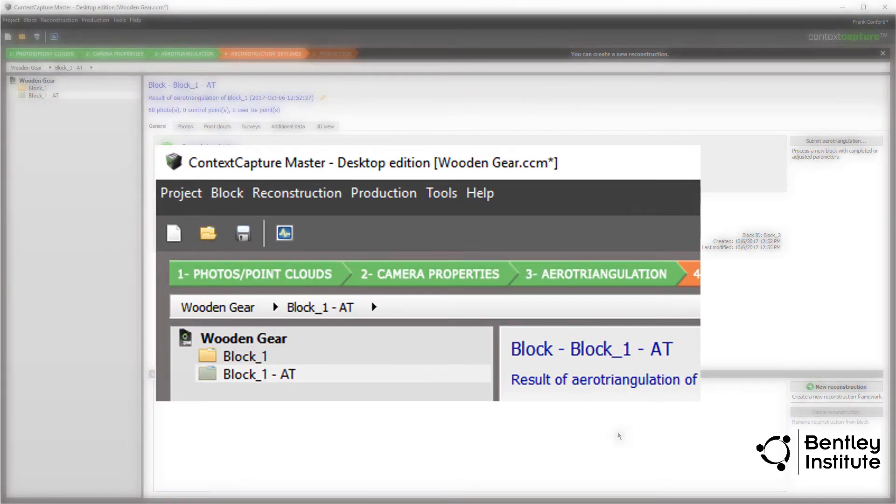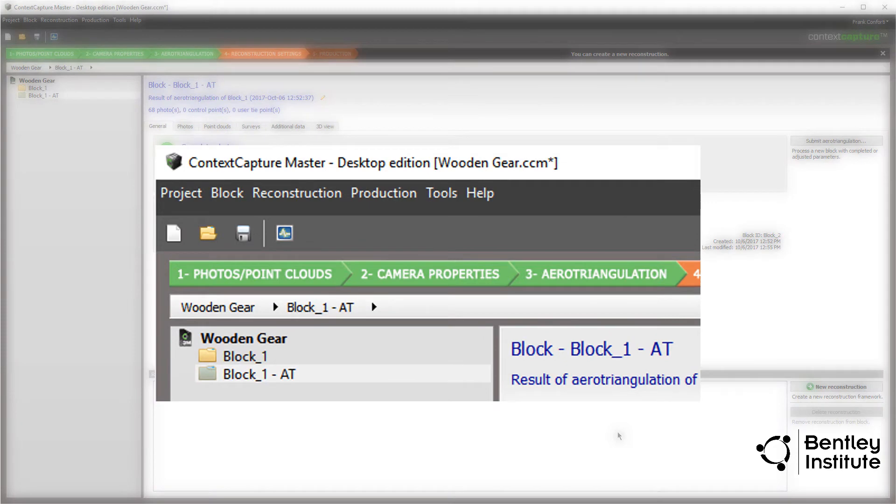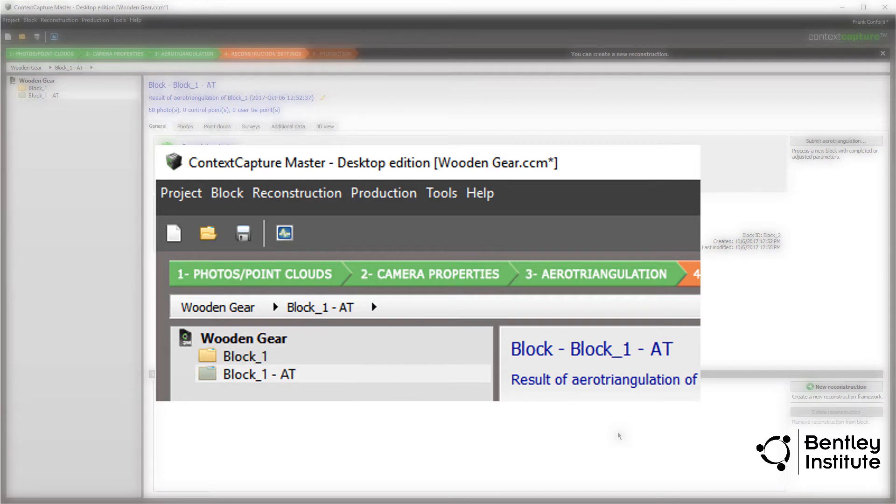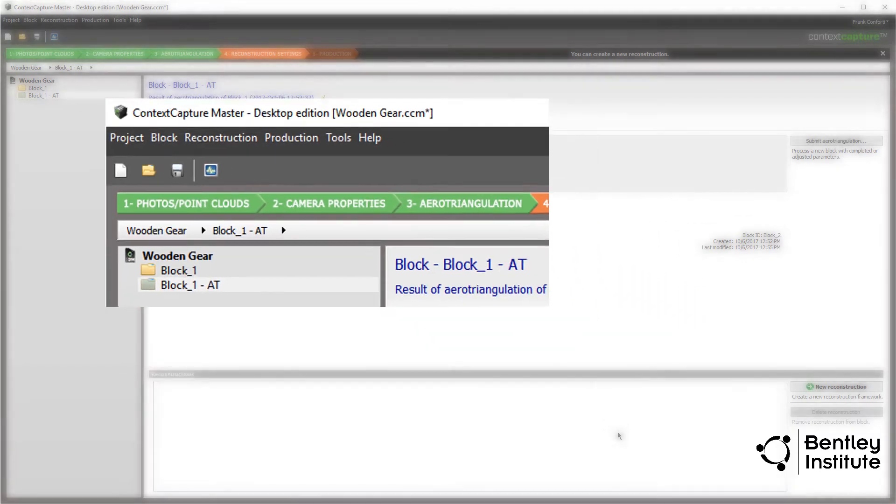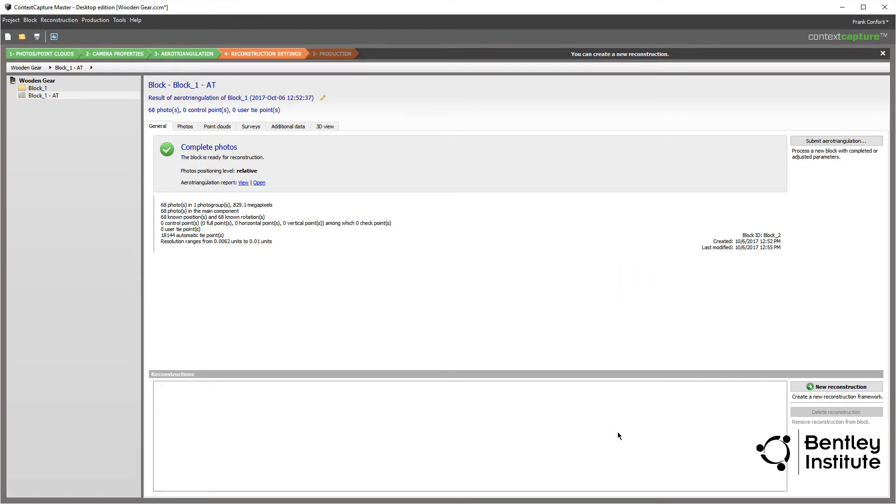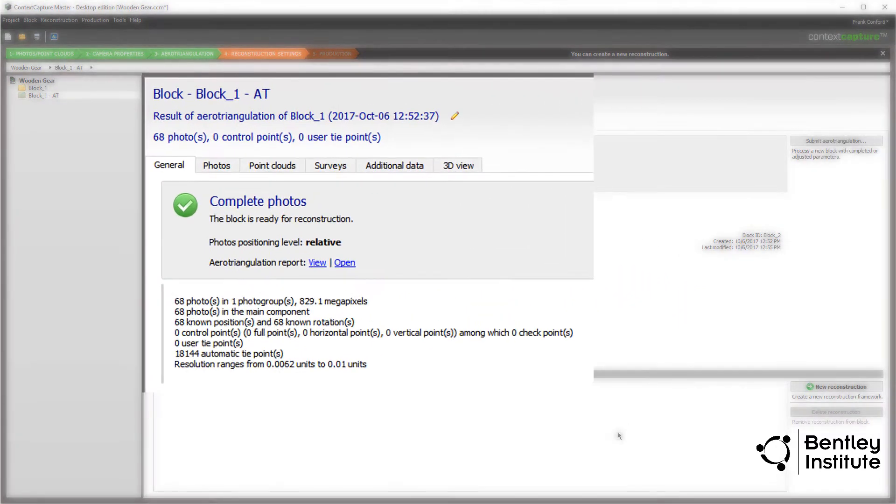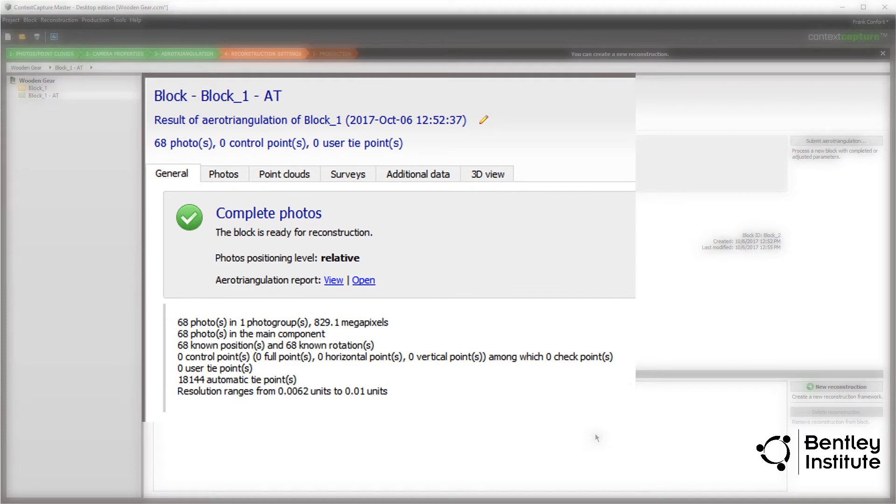At this point, a new folder appears in our project, titled Block 1 AT, which indicates the aerotriangulation is complete and ready for viewing. First thing to look for are warnings. Because we did such a good job in the photoshoot, we are likely to have none, but we should always check.